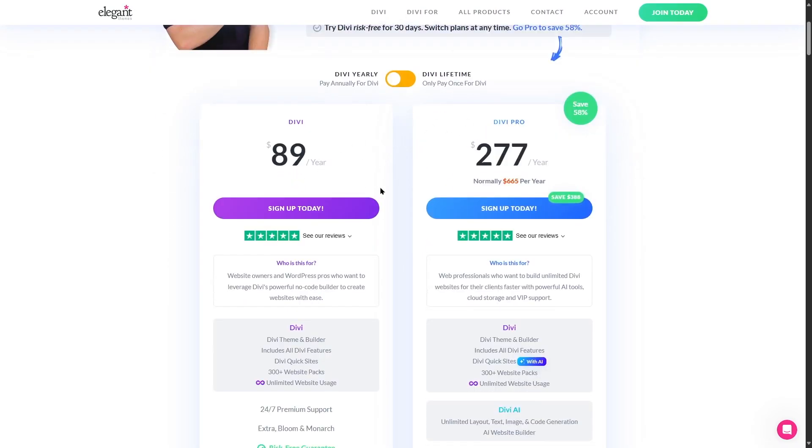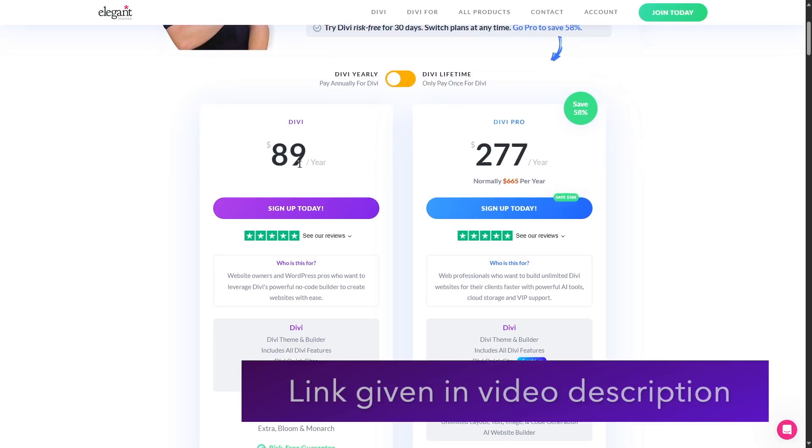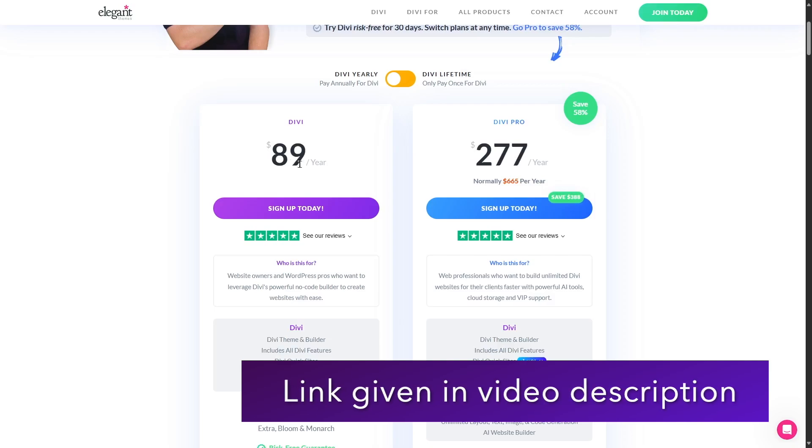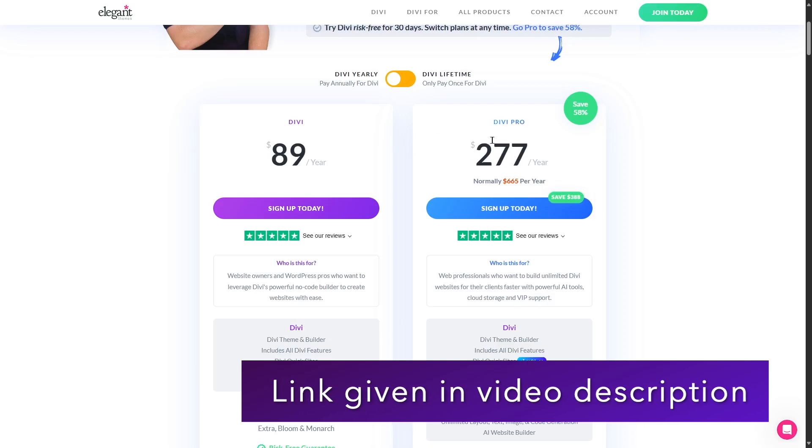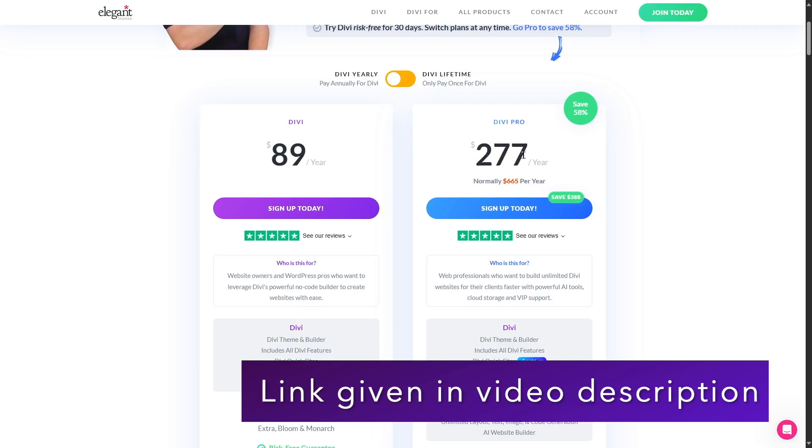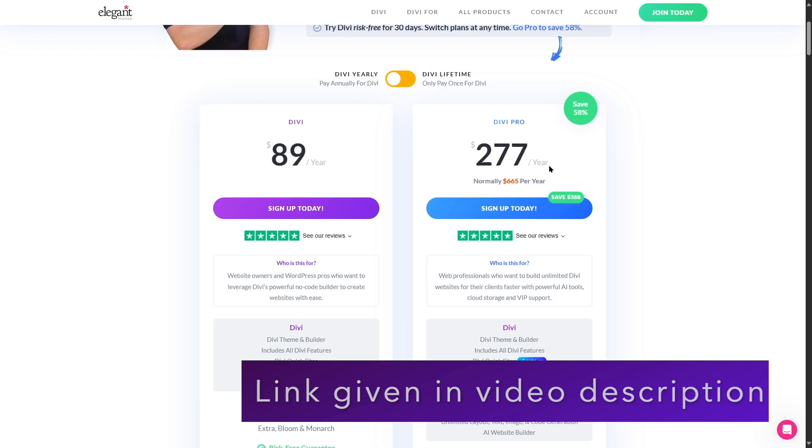The main thing are the features. So if we take a look at the pricing we can see the normal Divi plan is $89 a year and the Divi Pro is $277 a year.